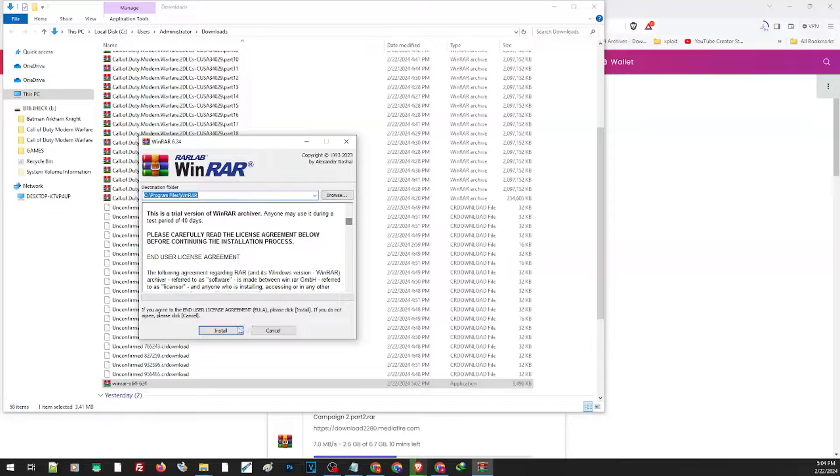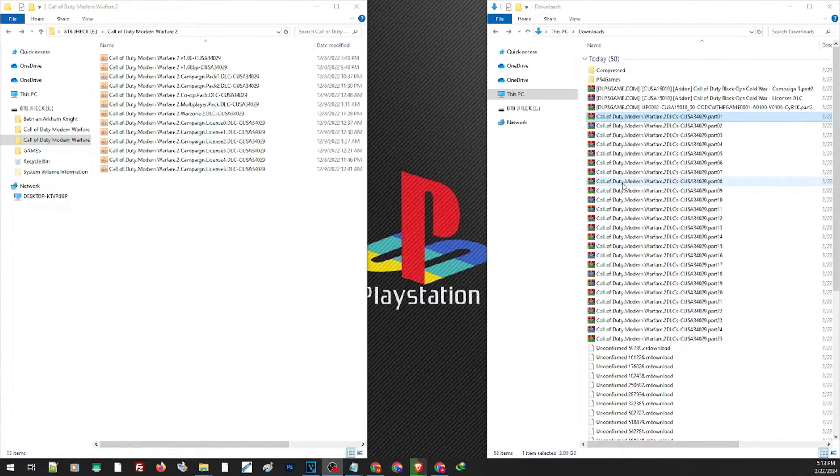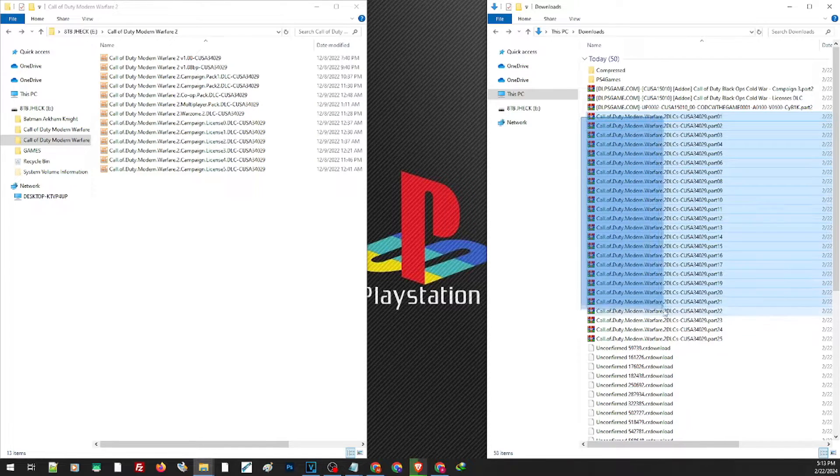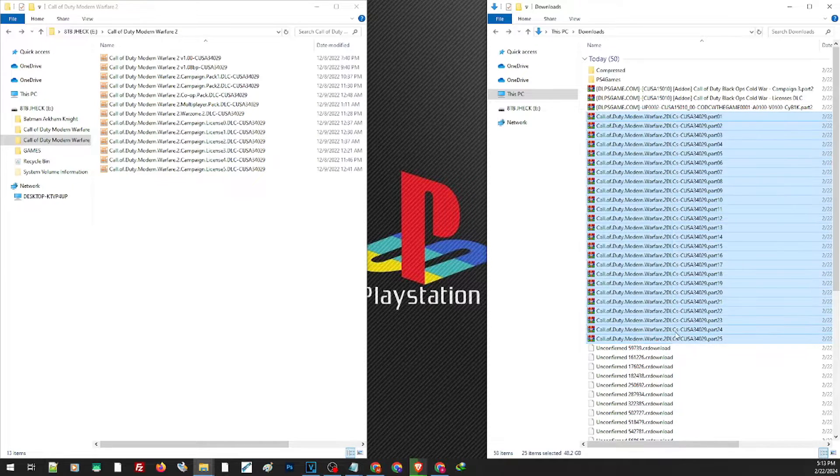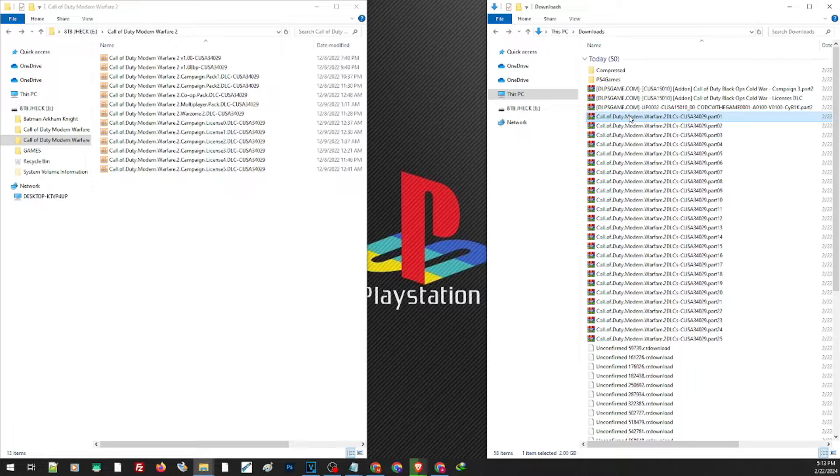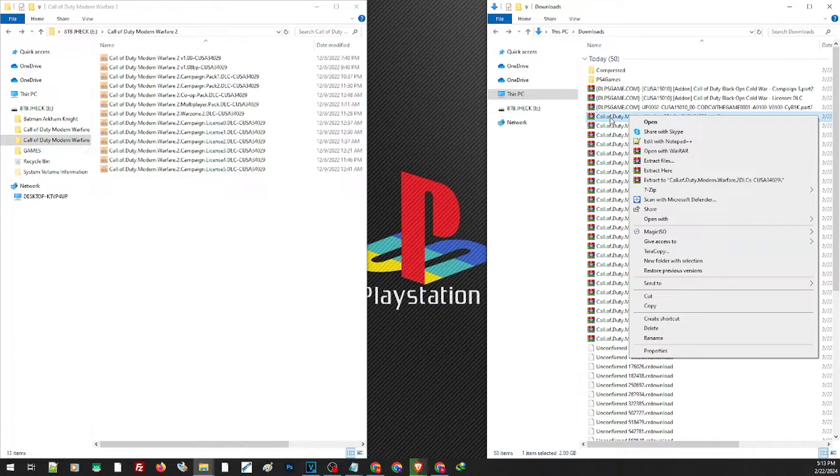and install it. Now to extract multiple files, say for example this Modern Warfare, you don't have to extract each part. All you have to do is right-click on the first part and extract. Personally, I use WinRAR